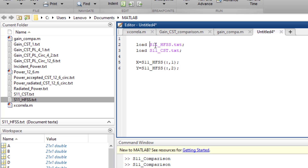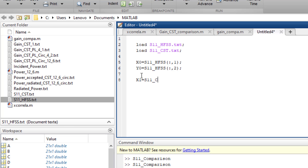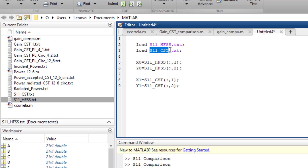For the CST file I use the same method. I rename the variables as x1 and y1. So: x1 = S11_CST(:,1) for all lines and the first column, and y1 = S11_CST(:,2) for all lines and the second column. Now I have defined the x-axis and y-axis for each file.